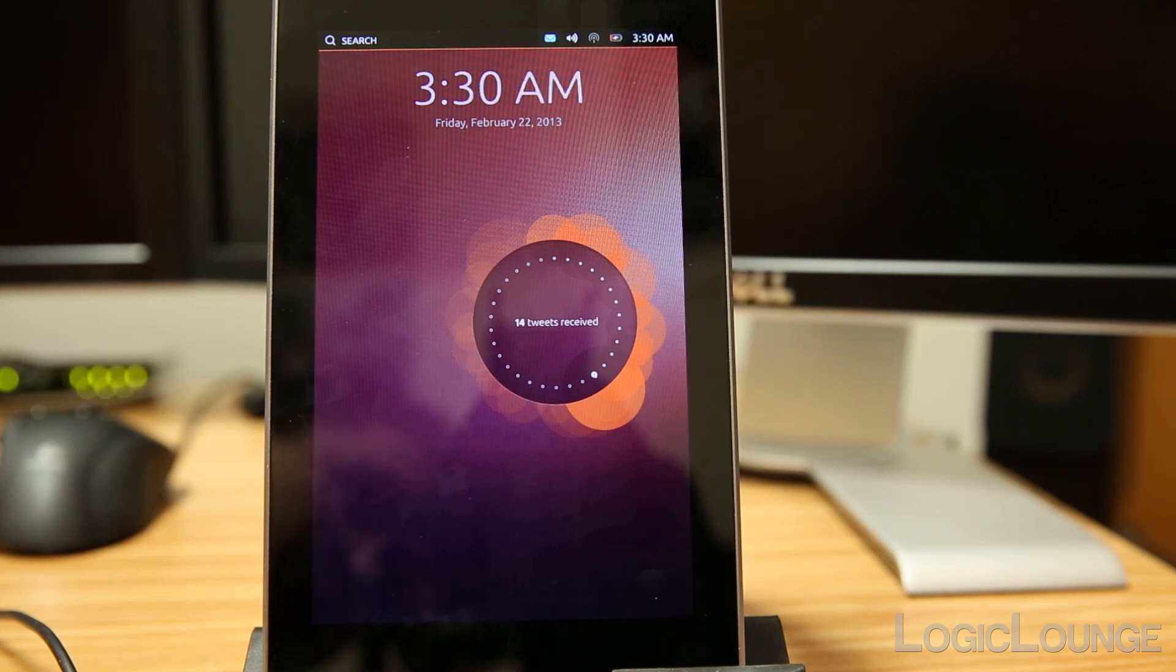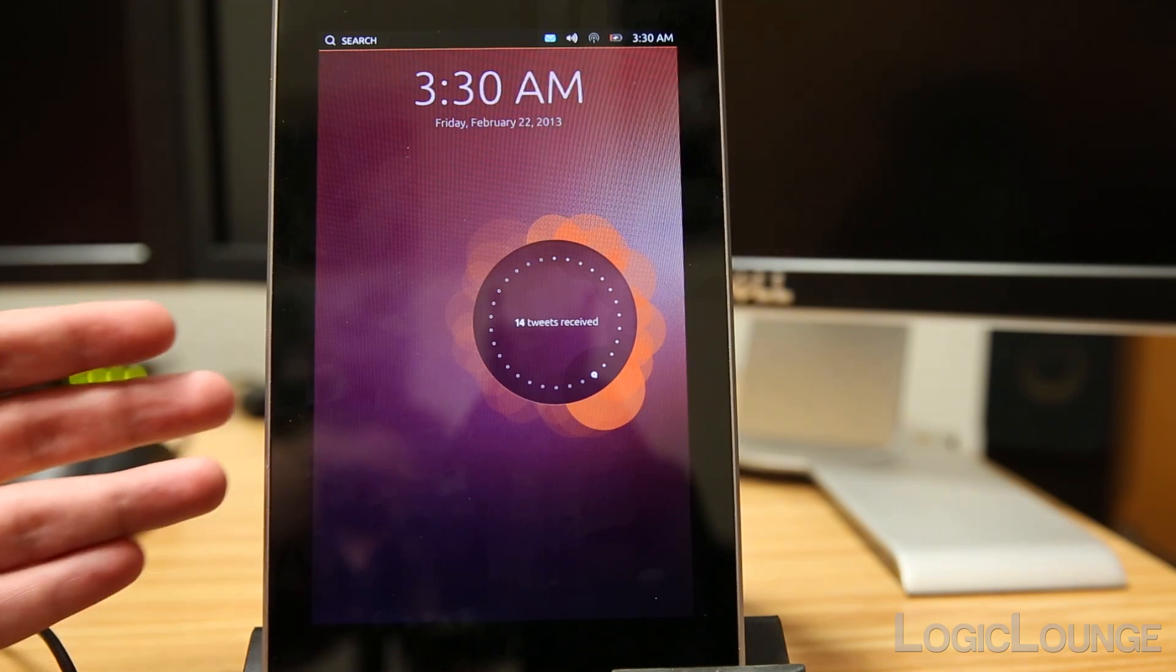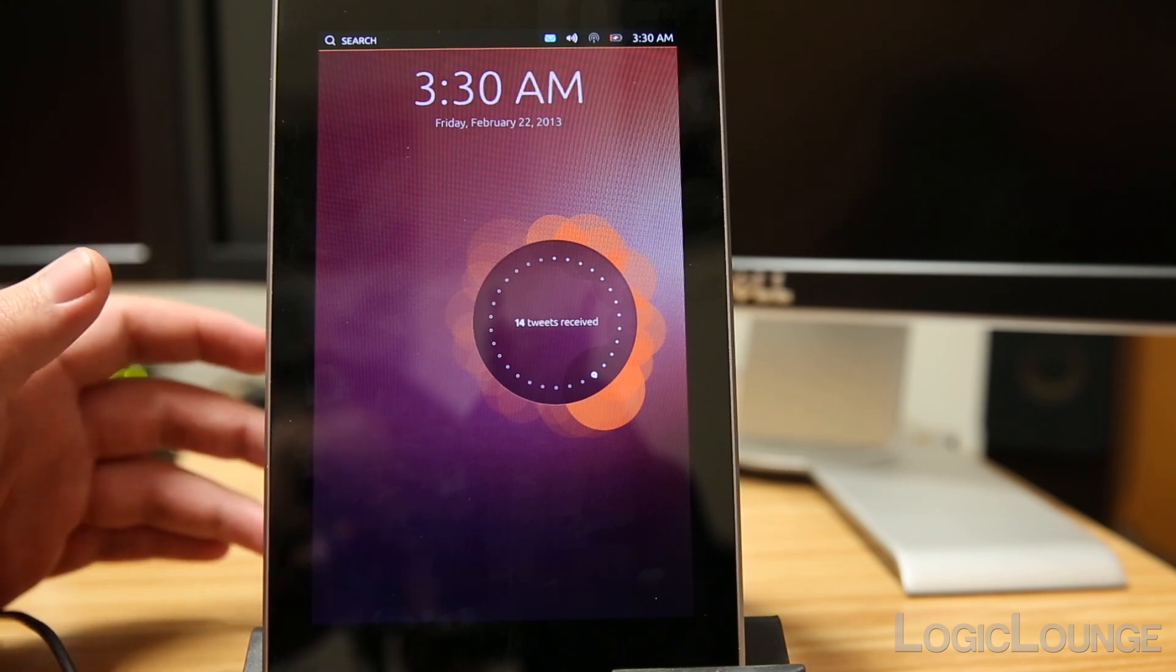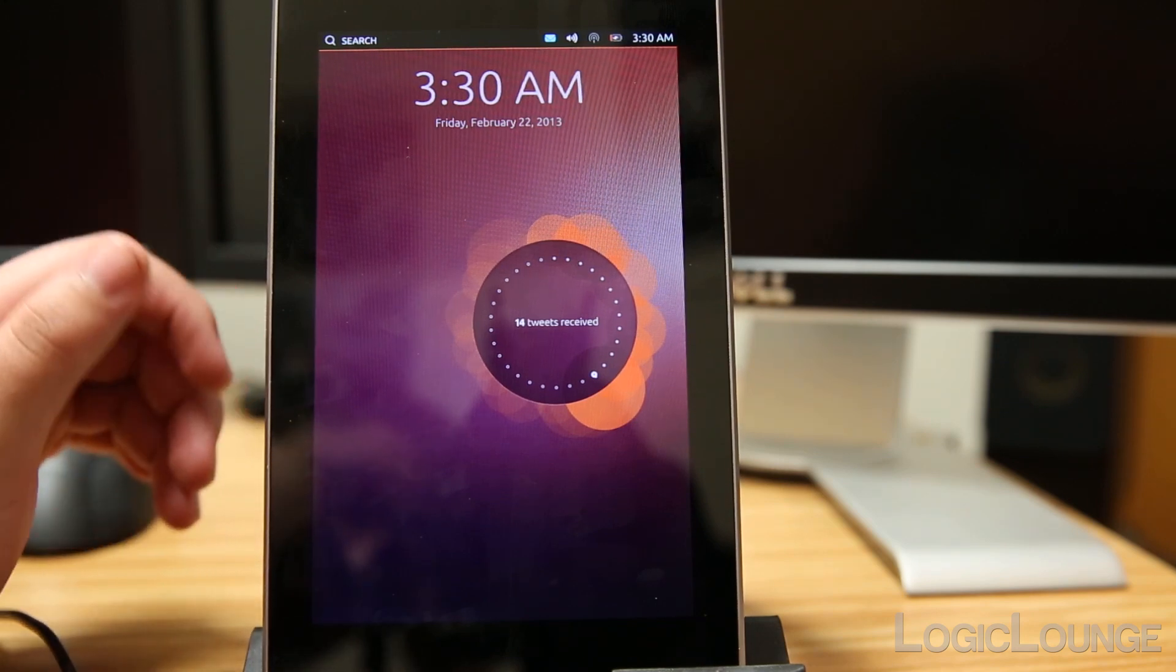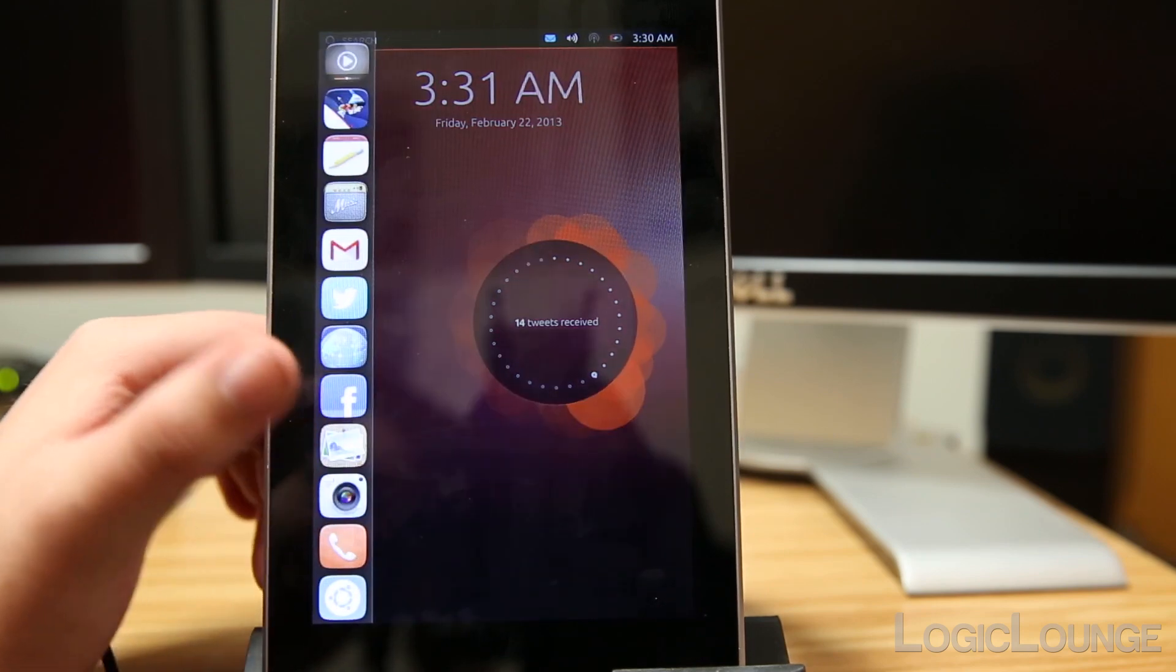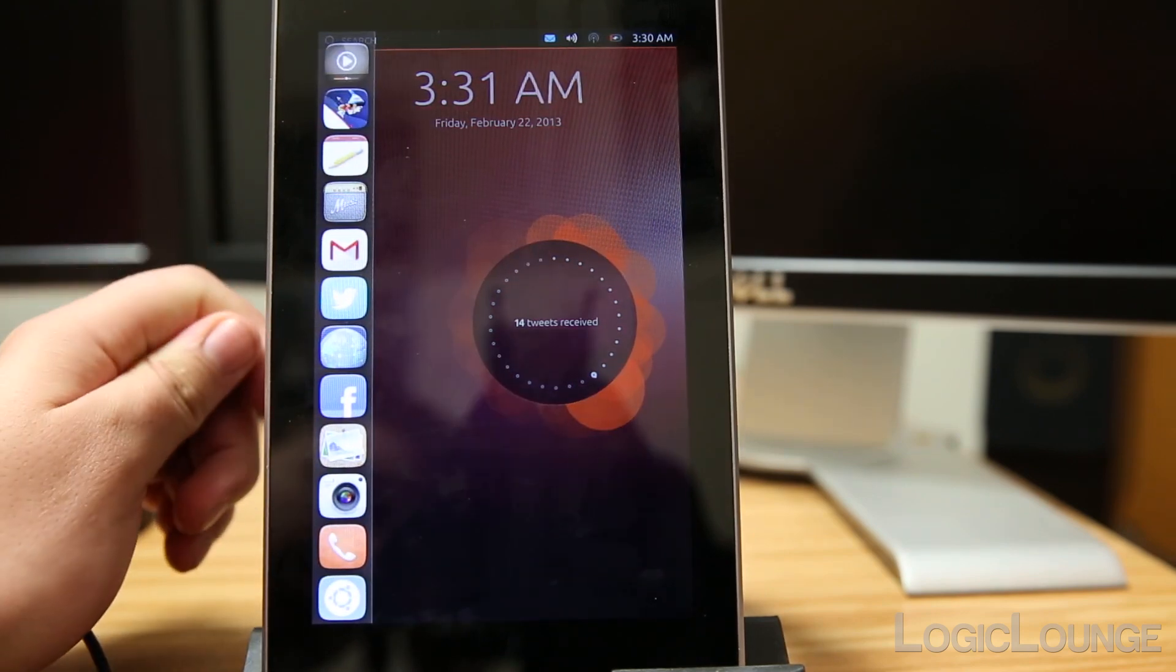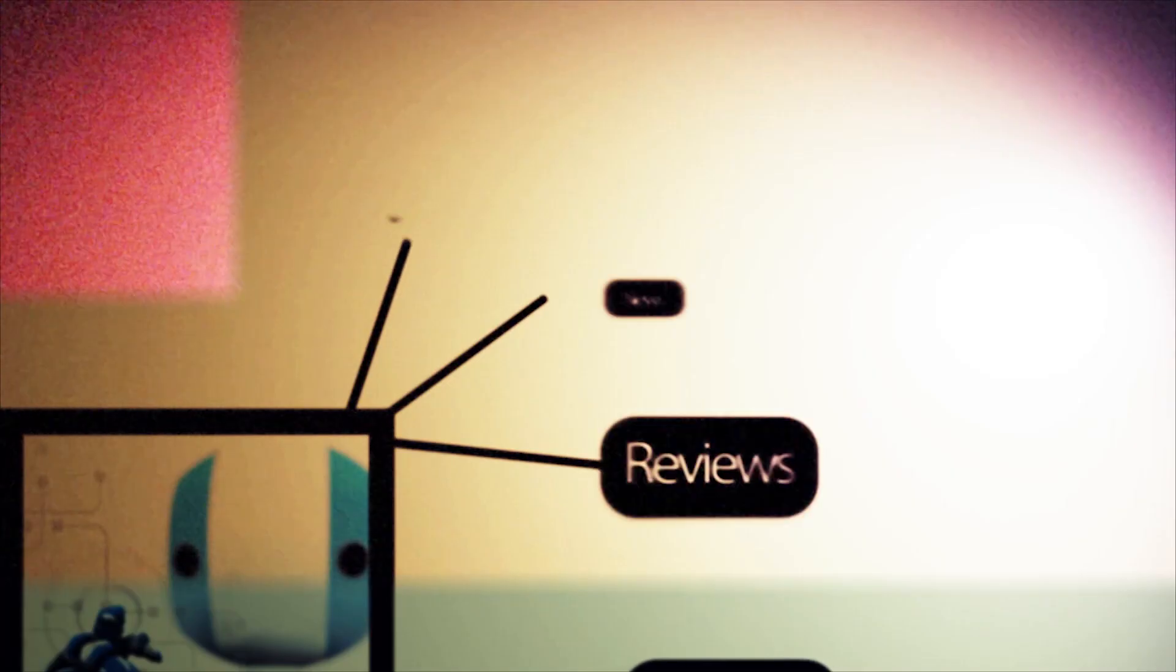What's up guys, Creighton here from LogicLounge.com. Right now you're looking at my wonderful Nexus 7, but you're not really looking at Android. What you're looking at is Ubuntu and their new tablet/phone OS called Ubuntu Touch.